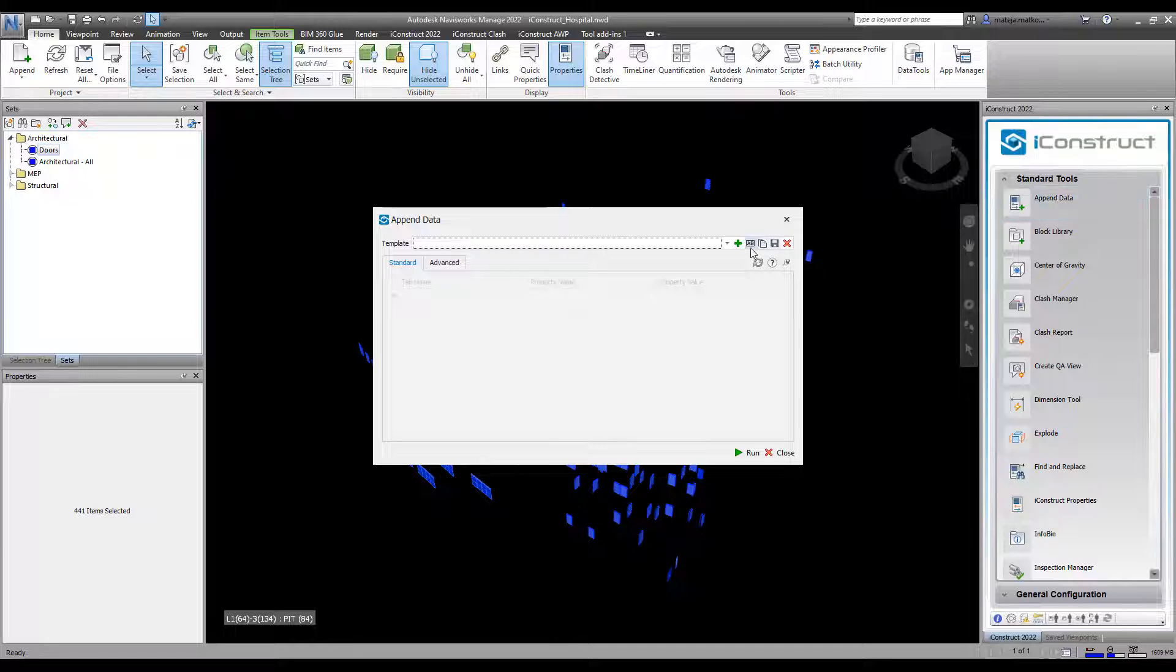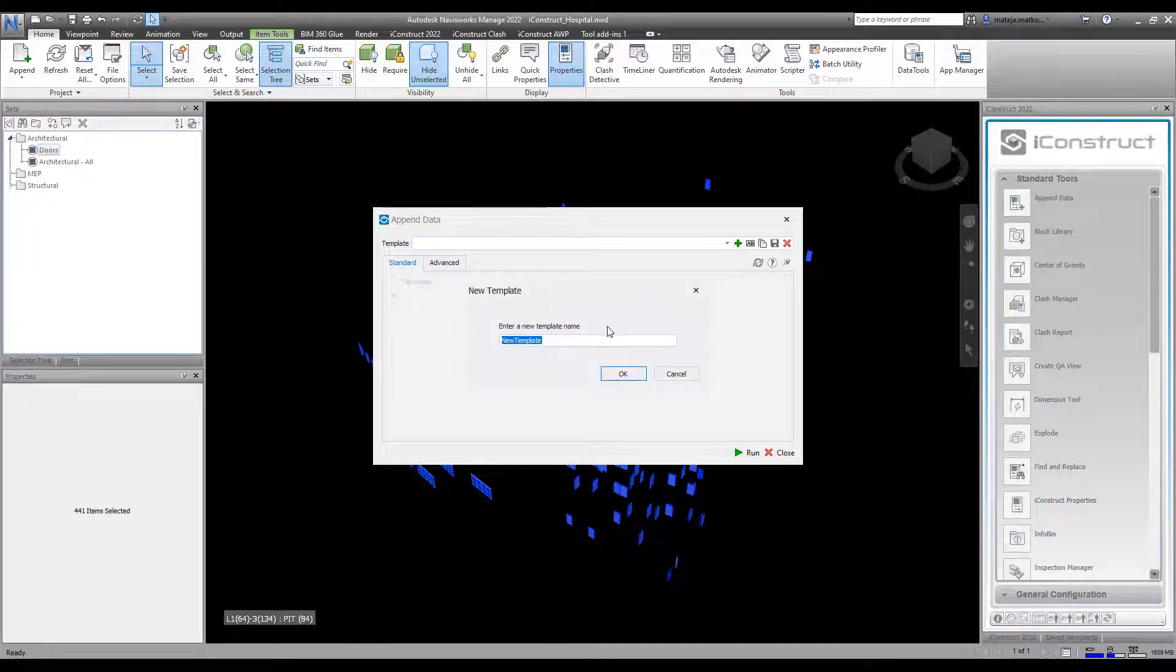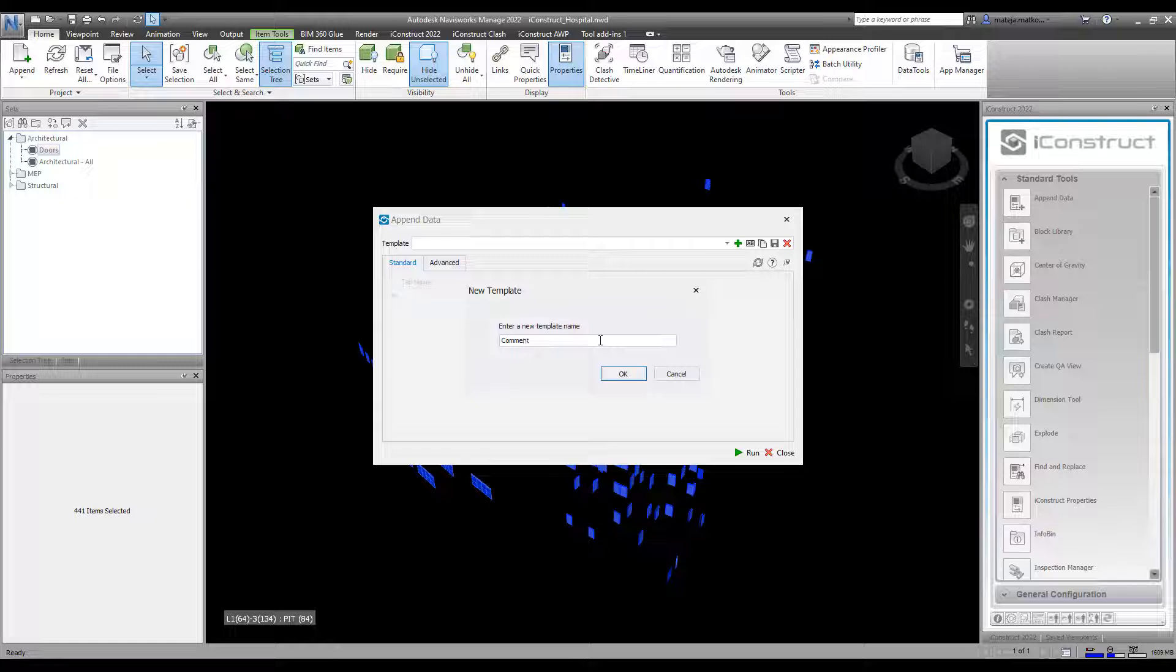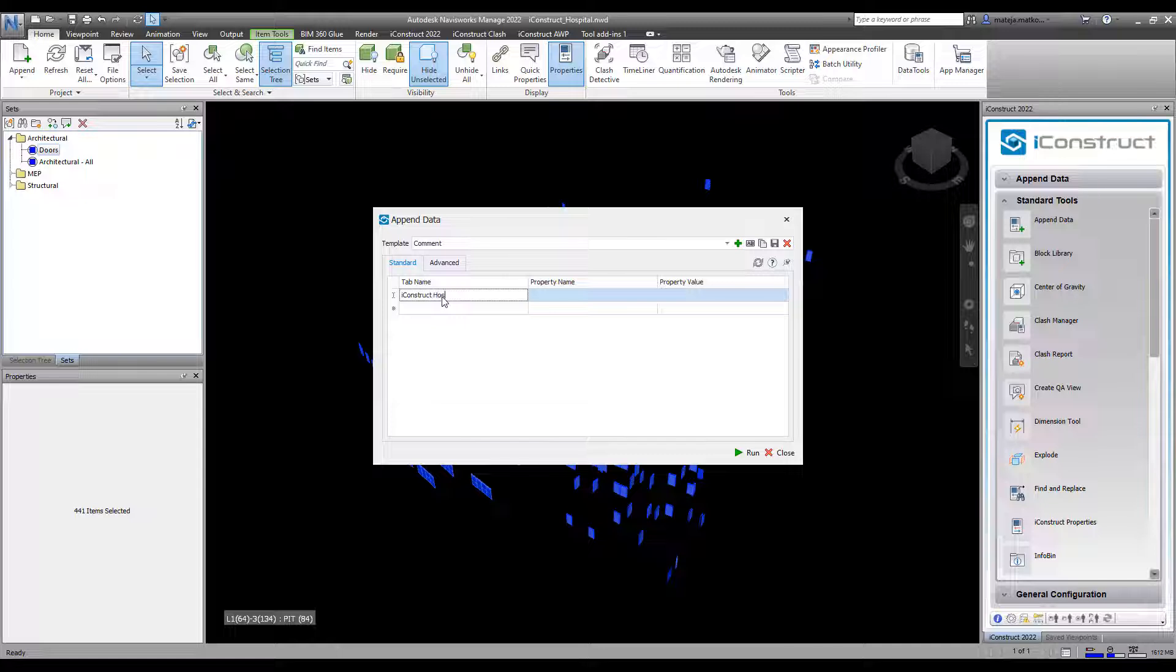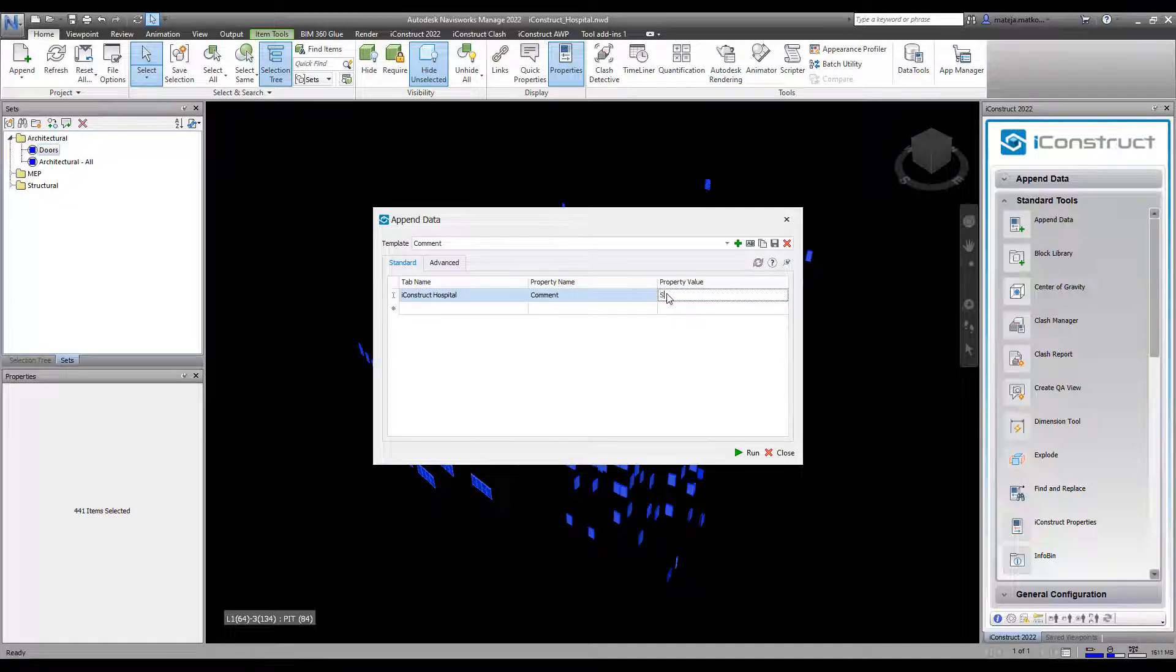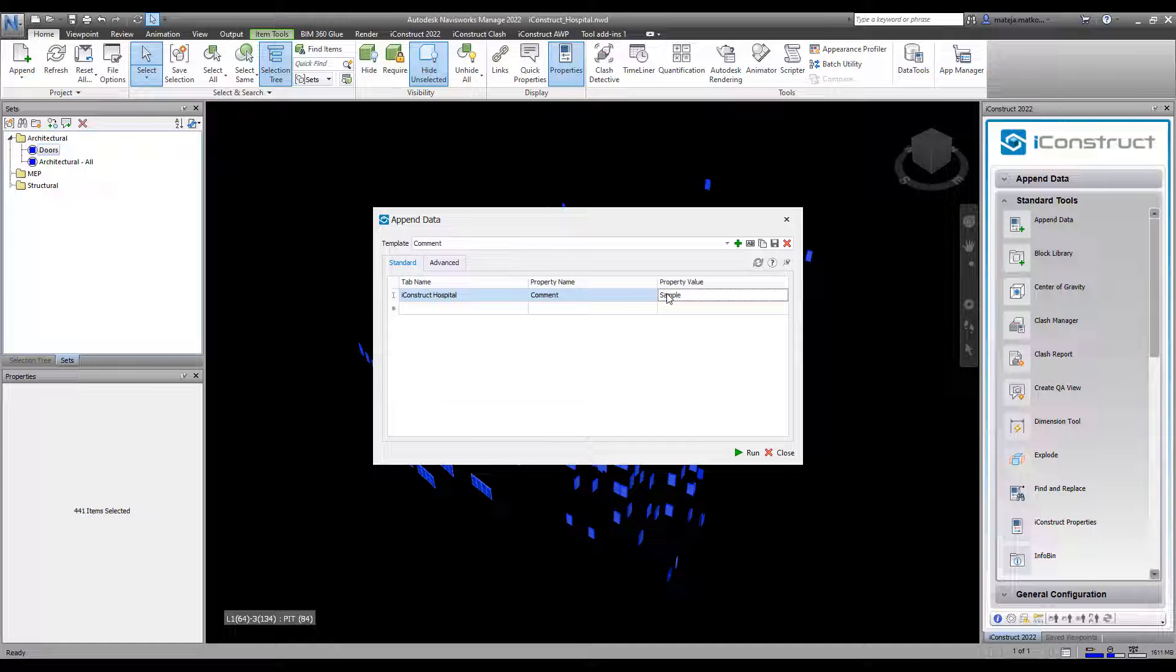Press the plus icon and give your template a name. You can create a new defined tab or add to current one. Write the tab name, property and value.